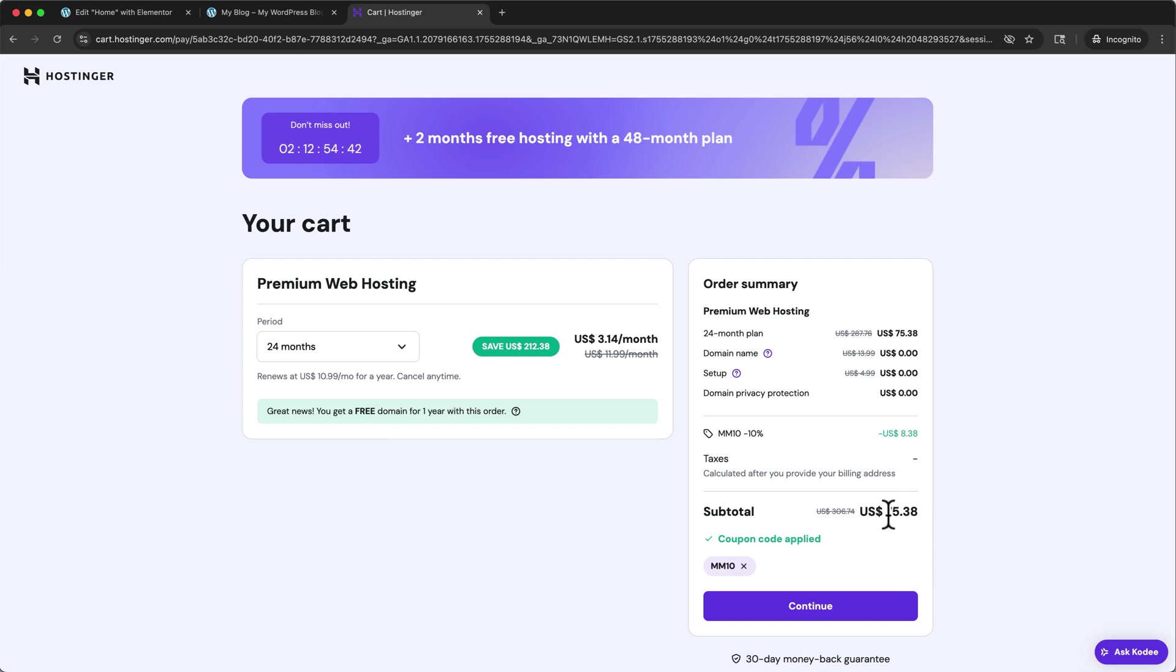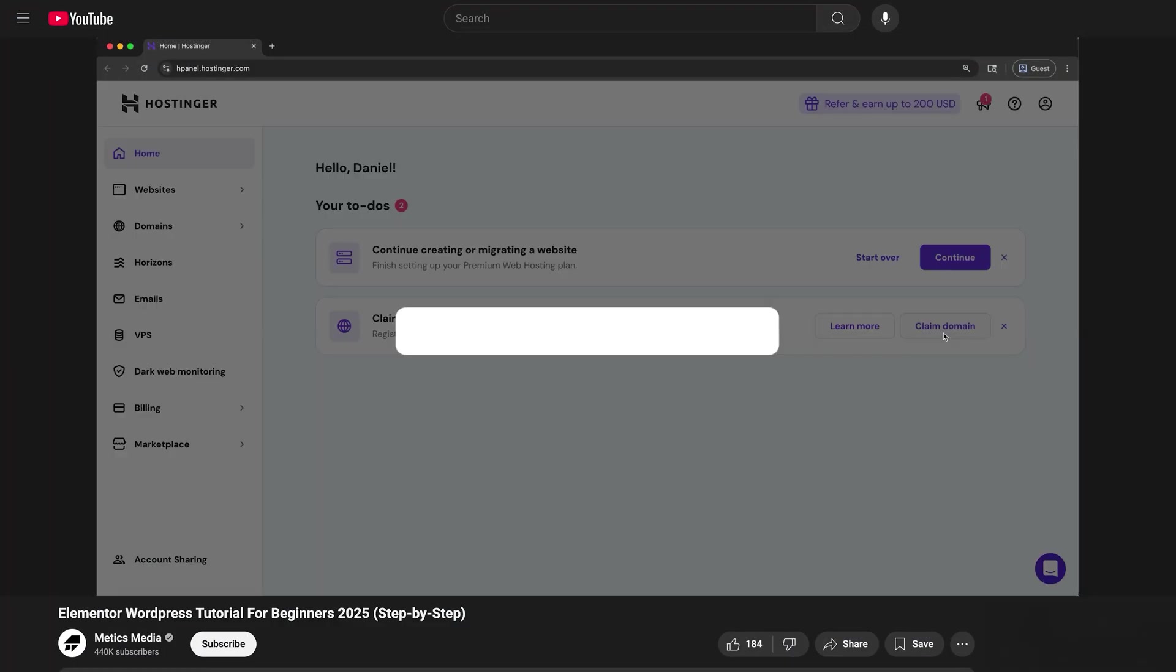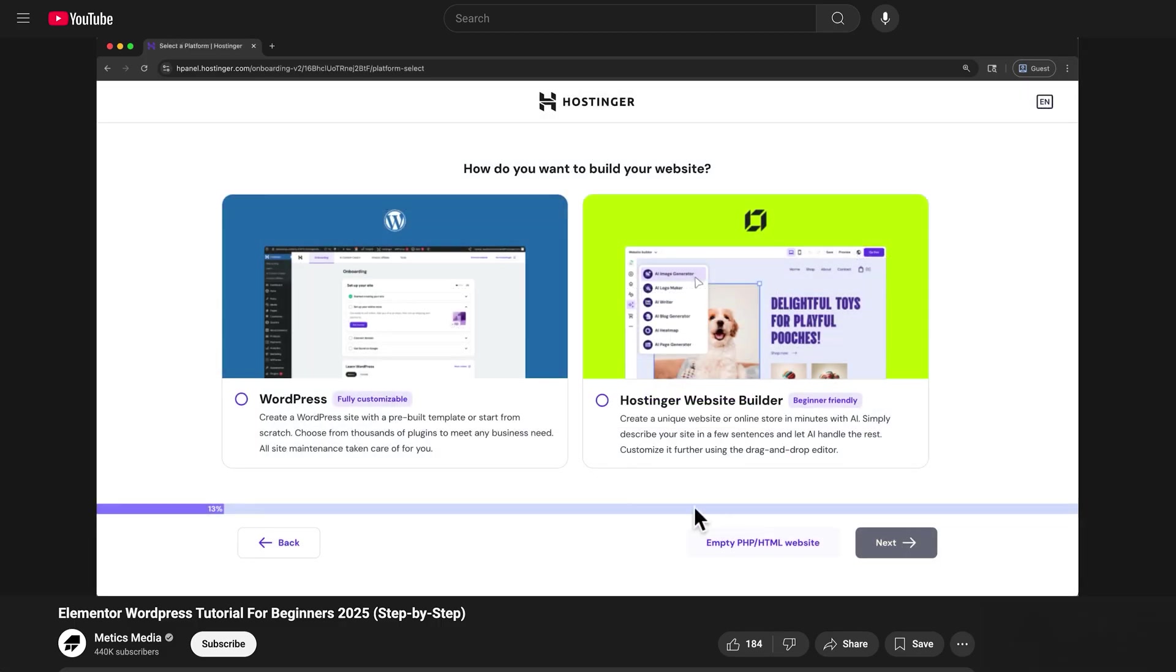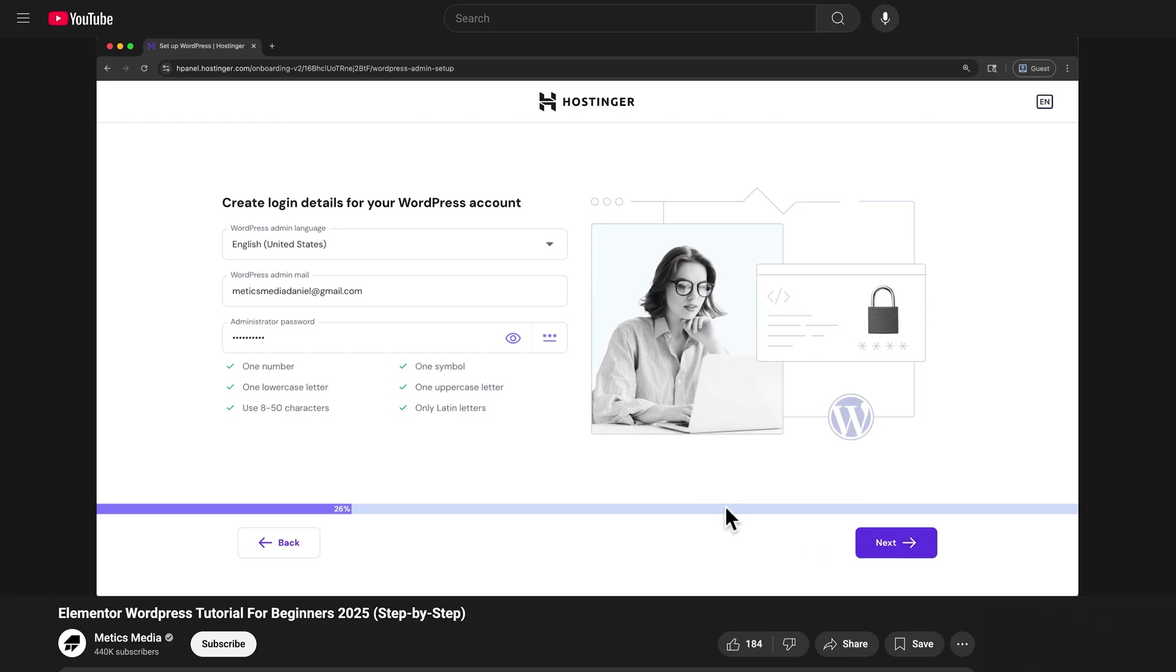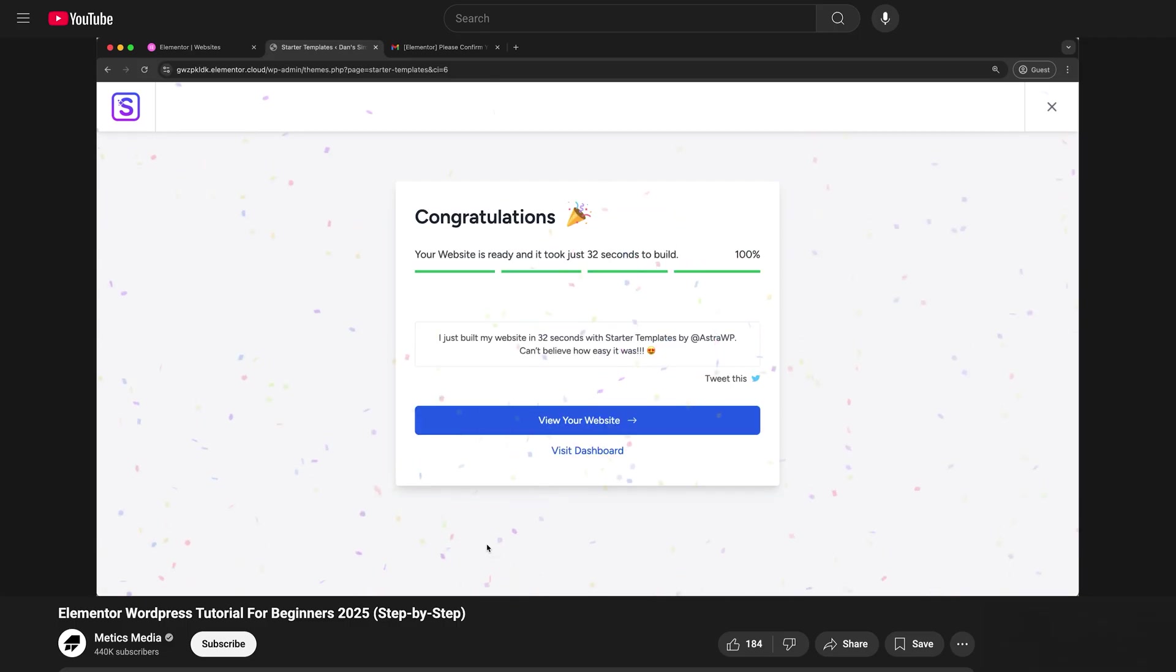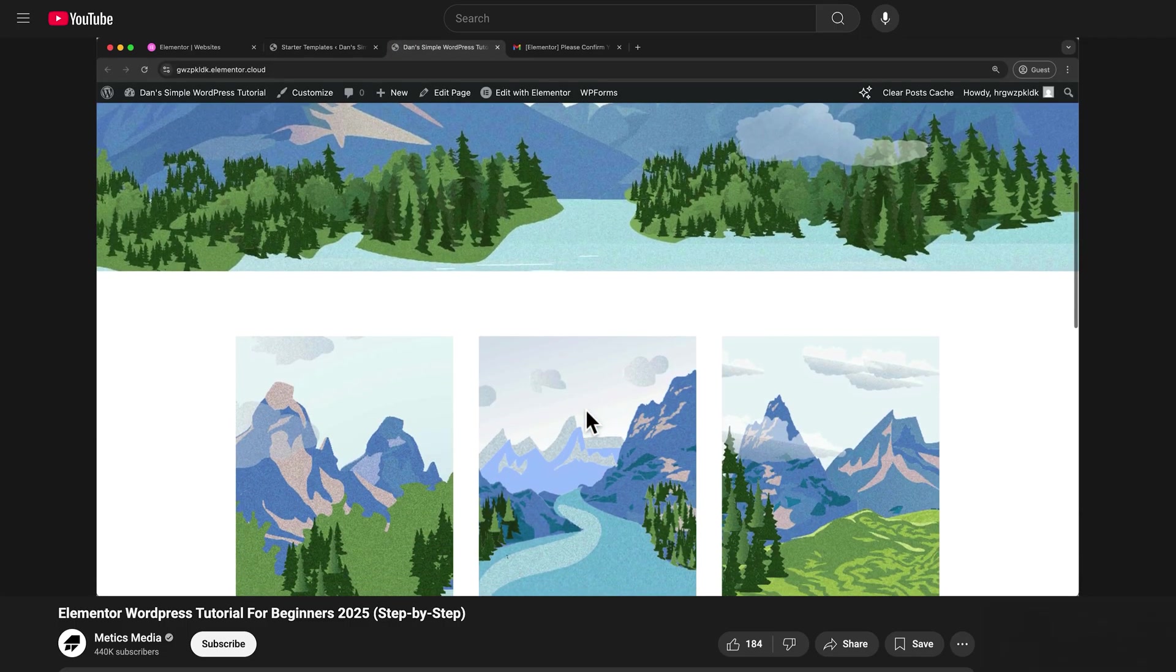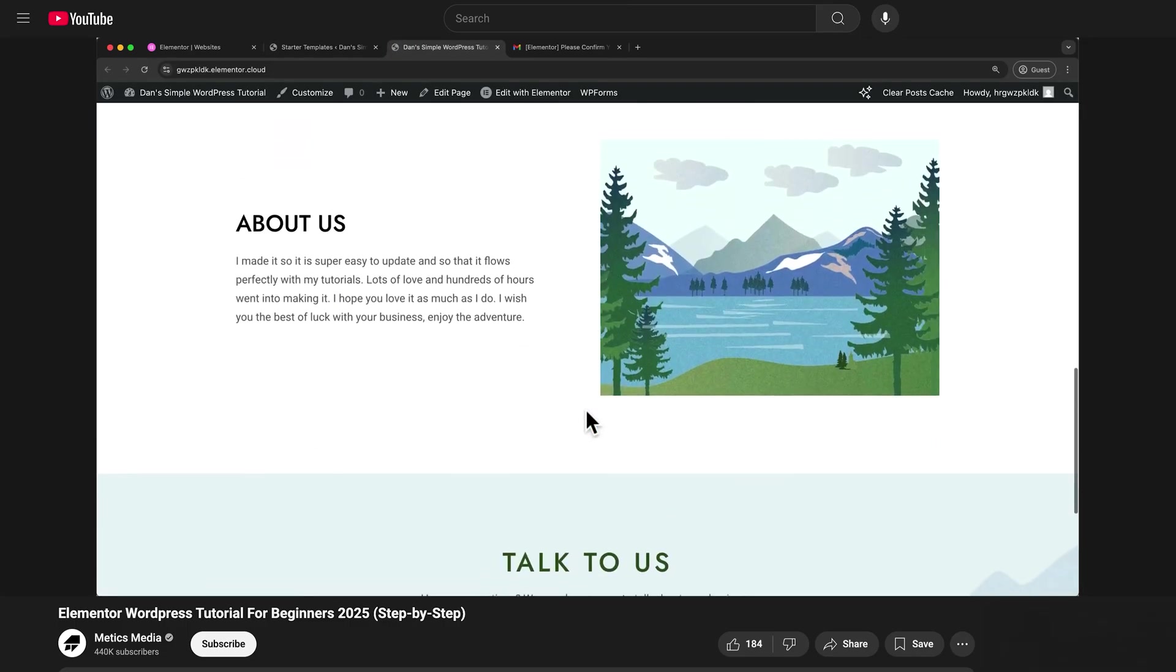If you do decide to go with Hostinger, I have a full step by step WordPress tutorial you can follow next. In that video, I go through the exact same process that we just followed here with free hosting, but I do it with Hostinger. Everything else is still free, but we'll use the premium hosting for all of the benefits it provides. Just click this next video, or on the video link in the description below, so that you can get your site set up the right way. Thanks for watching.